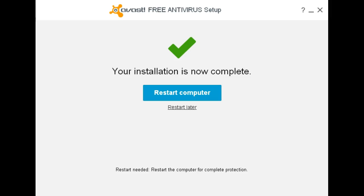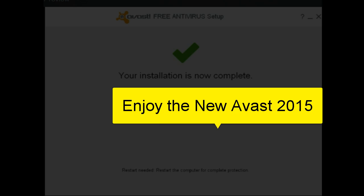You'll notice a restart is needed so that all the information that's been added to the registry will actually take effect. Until you restart your system, you are not fully protected. Stay safe, be free — I hope this helped.